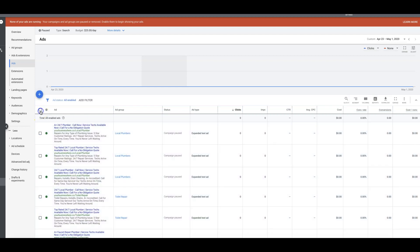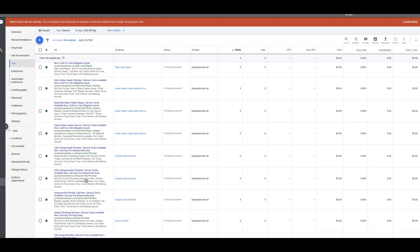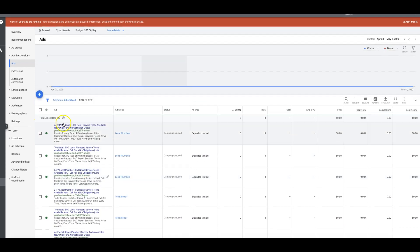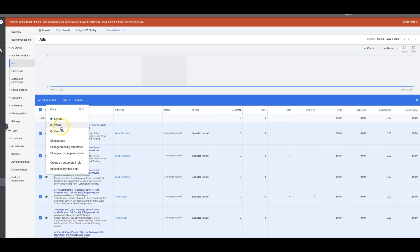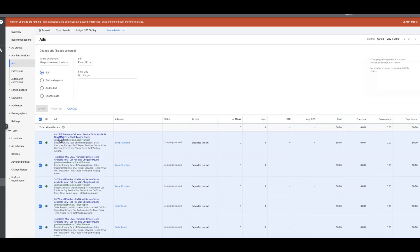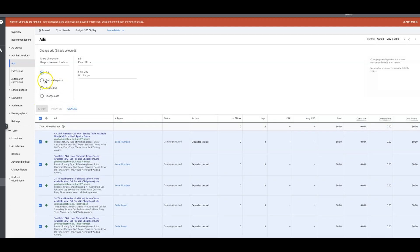Now let's say we have responsive search ads mixed in somewhere down here. All you're going to do, we're still going to click all of them again, edit, change ads, responsive search ads, final URL.